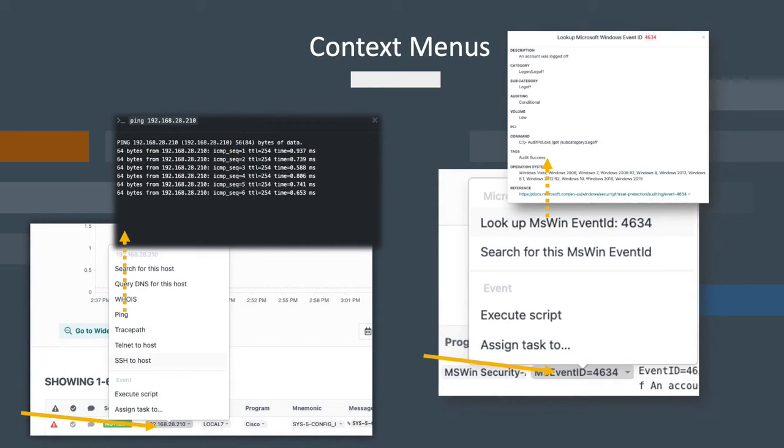You'll notice on the search results page that there are some items highlighted such as IP addresses, MAC addresses, Cisco mnemonics, Windows events, and others. Clicking on these will bring up a context-sensitive menu of various choices related to that item.